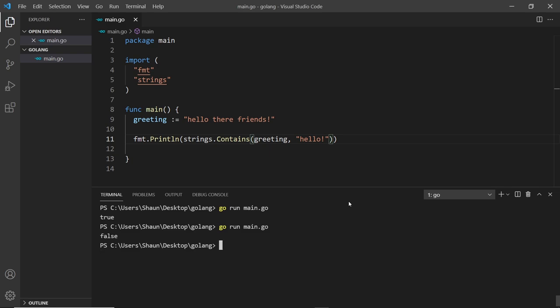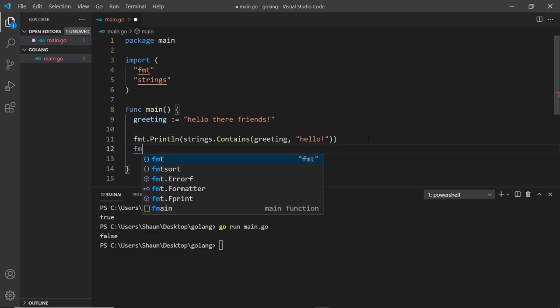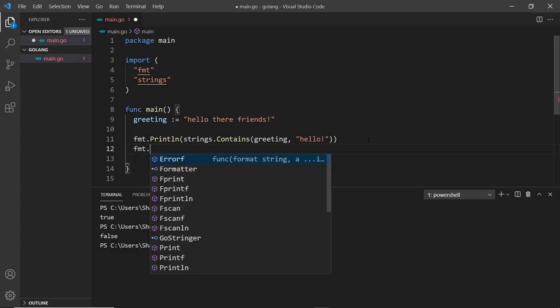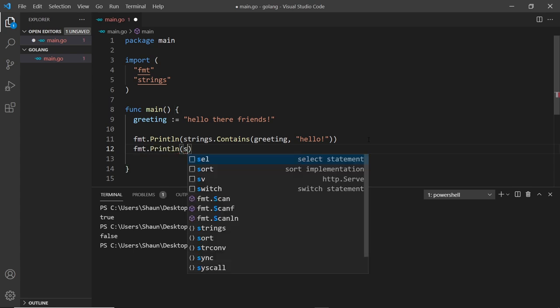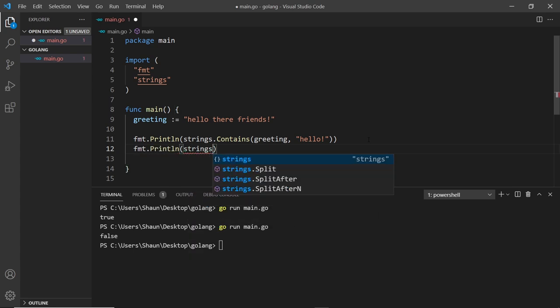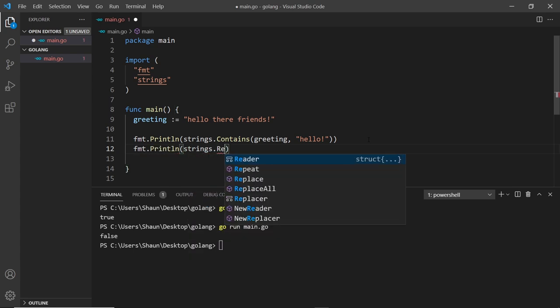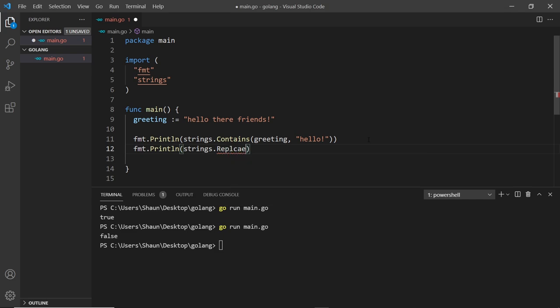If I search for "hello" with an exclamation mark, save and run again, that should be false. All right, so let's do another one. I'm going to say fmt.Println and inside here use strings.ReplaceAll. What this does is look through a string and replace one term with another.